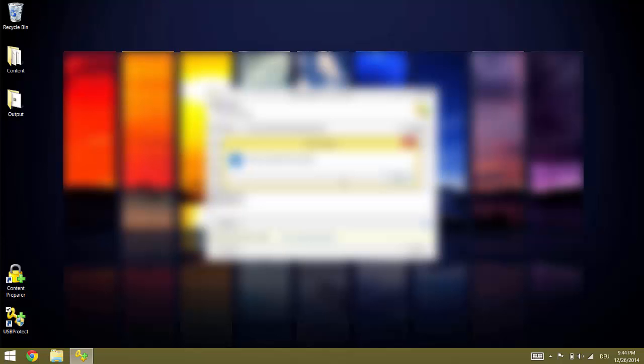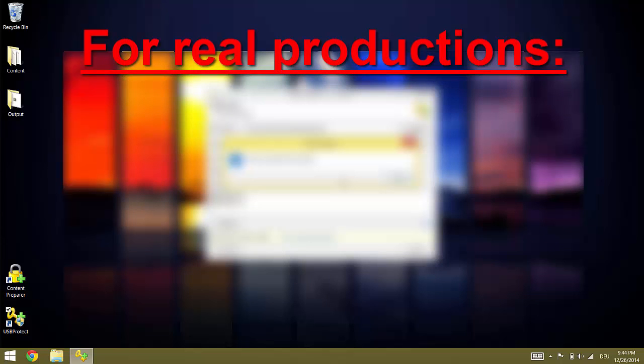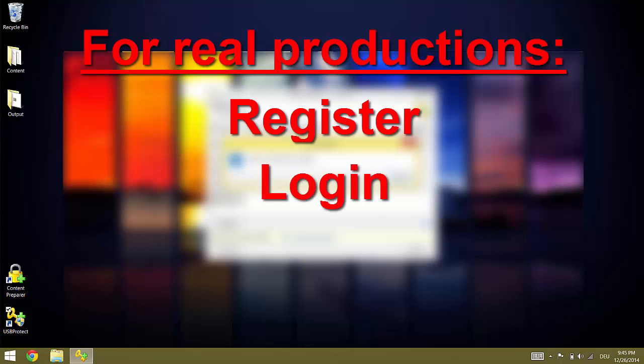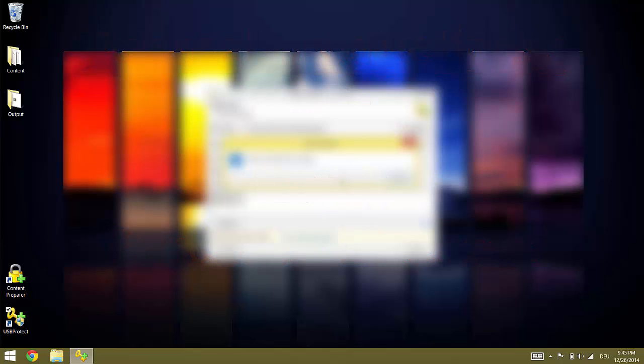Now if you want to do a real production you need to do the following things. First, register with www.protect-software.com as software content publisher. Second, login to USB Protect with the email and password you registered with. Third, buy licenses by following the buy link. If you have already purchased licenses on a different system, you can use the already purchased link to login and issue the licenses to your computer. Once you have done this, uncheck the create demo box and you are ready for real productions.